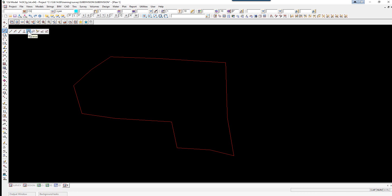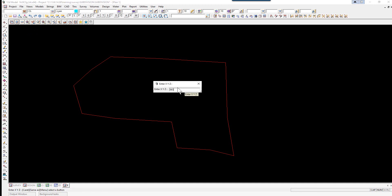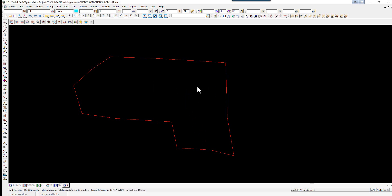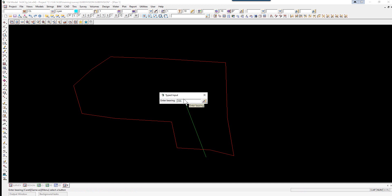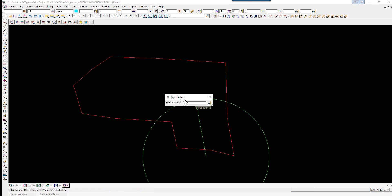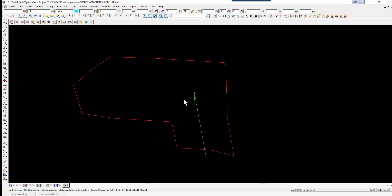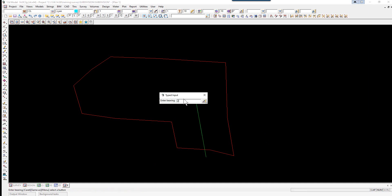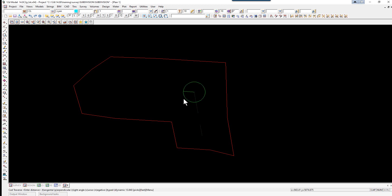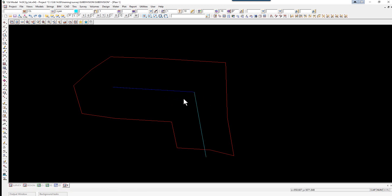Using the traverse option, we type in our start coordinates which is 965 space 4998, enter. We type in our bearing which is going to be 350 degrees 30 and the distance of 90. We then type in the bearing of 273 degrees 45 and the distance of 103, then press escape.